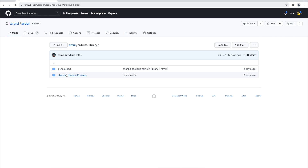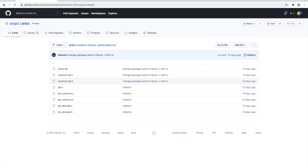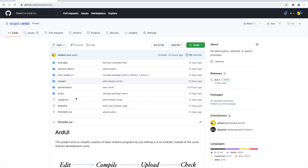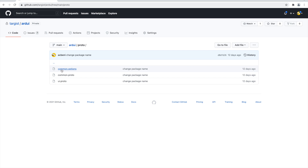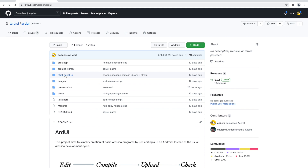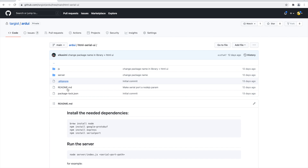There is also the Arduino library which contains the C code for the sketch program, plus the generated C code from protobuf — the command for generating this is included in the README. It also contains the protobuf files used to generate the other language files. For Node.js enthusiasts, there is also a Node application that communicates via serial with Arduino.